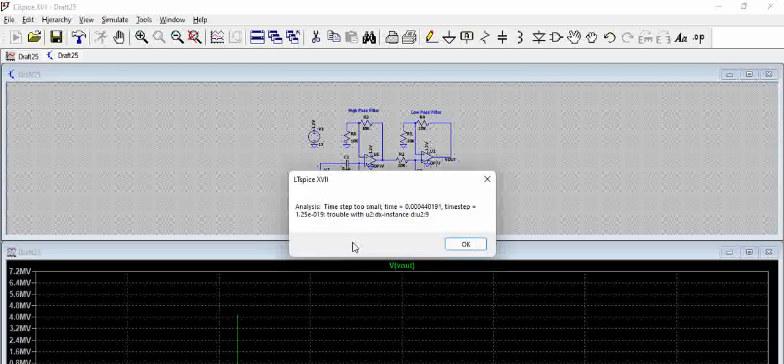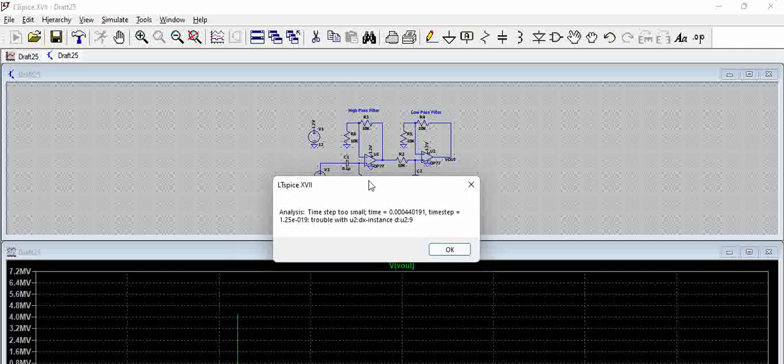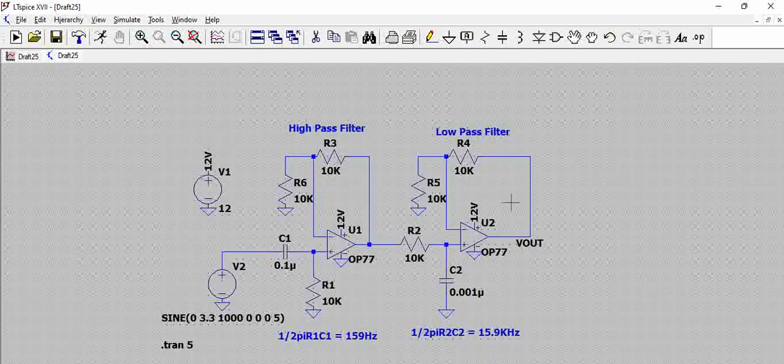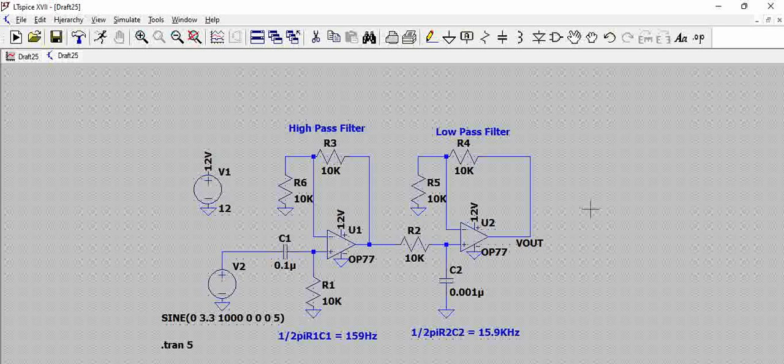You can see when we are trying to get the output voltage, we see an error: 'analysis time step too small.' This error occurs if there is a problem with your circuit.